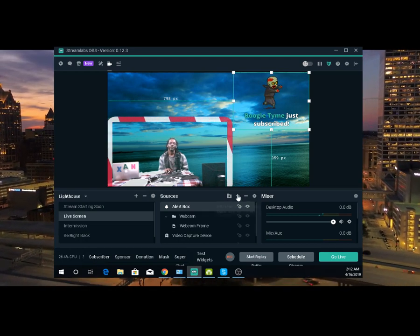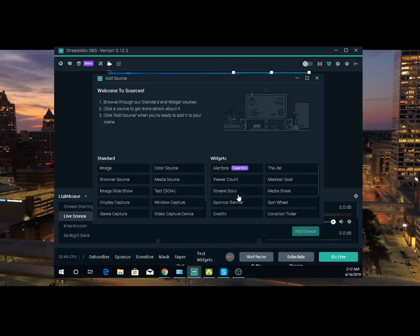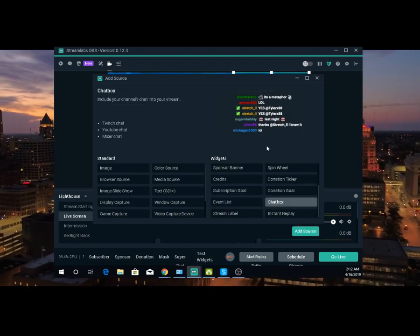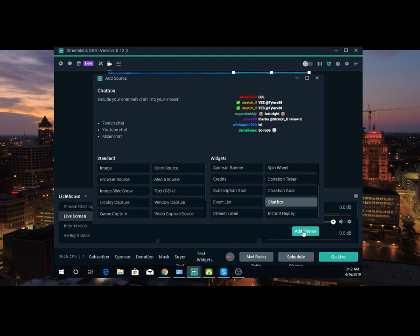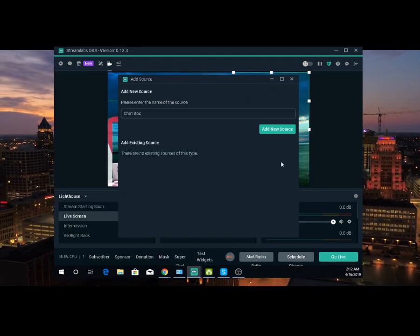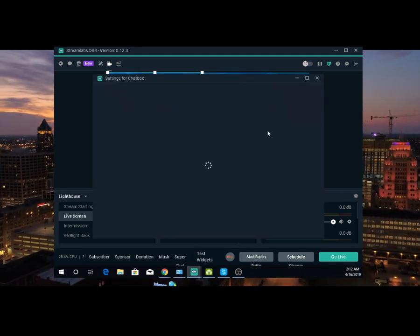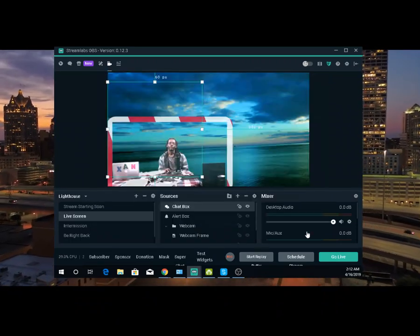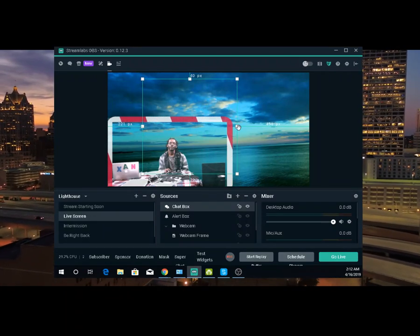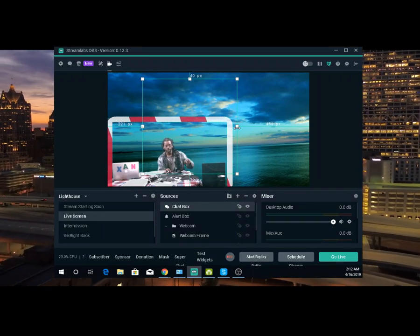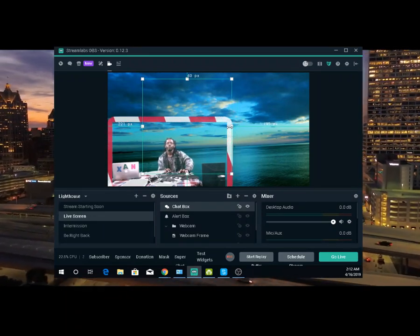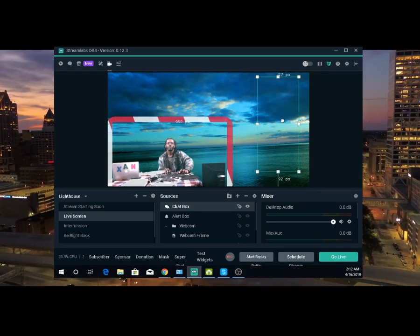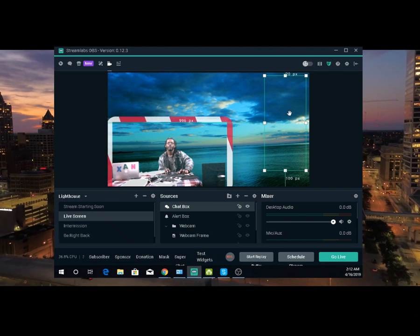Now you can go back in here. Click plus, go down, and get your chat box. See, that's your chat. Add source, add new source. The chat box is going to pop up right there. You're done. And this is your chat box. But you're not going to see it until you go live. You can push ALT and left click and adjust it and move it right there, so your chat will be right there while you're streaming.